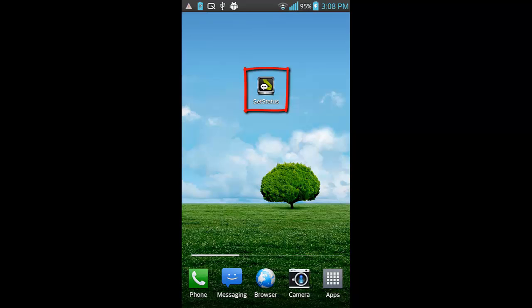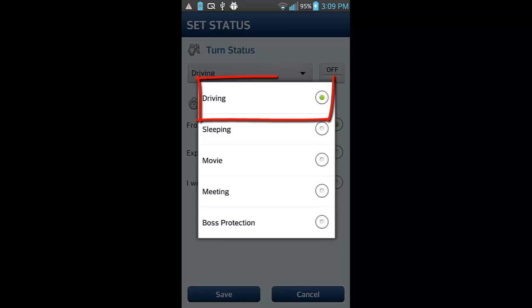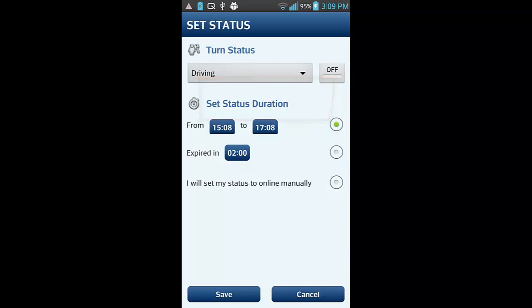It's a simple three-step process. Choose the appropriate status from the list and turn it on.